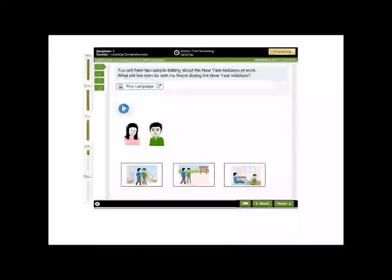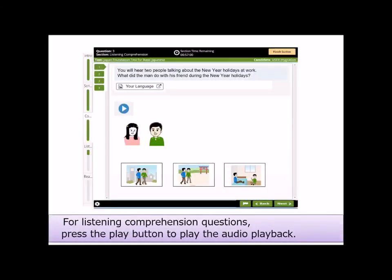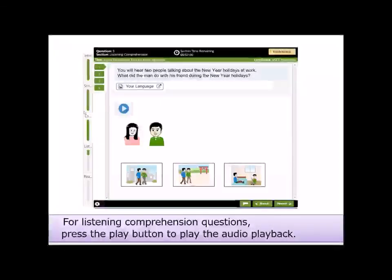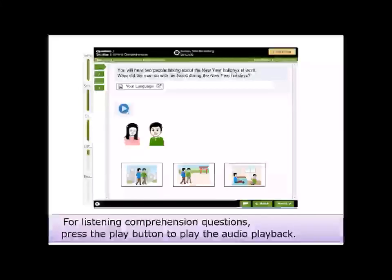For listening comprehension questions, press the play button to play the audio playback.